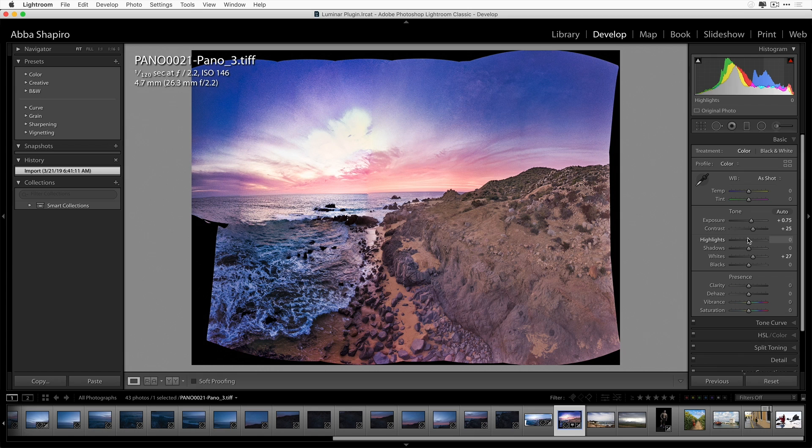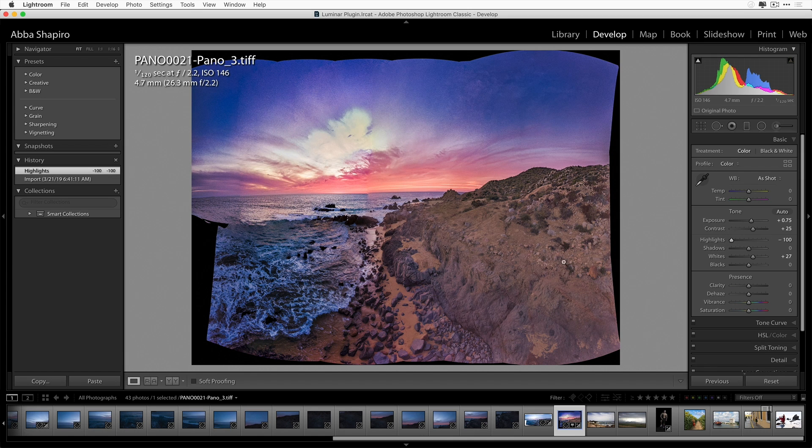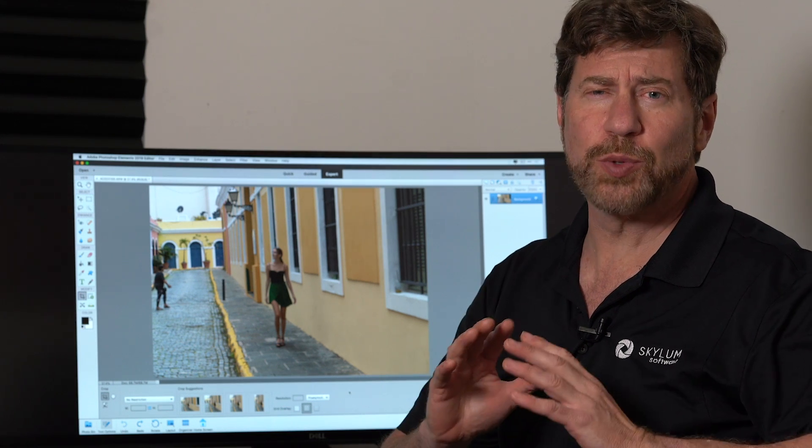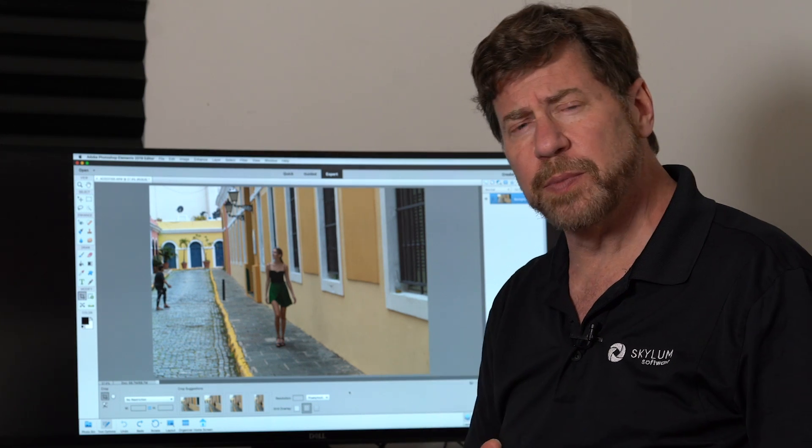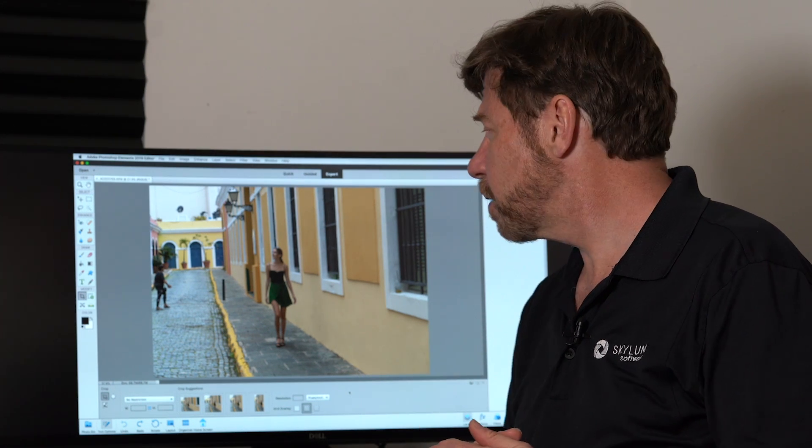Let's send it back to Lightroom where we can continue to work on it. And I'm going to pull down my highlights just a little bit to really make this a nice rich image.